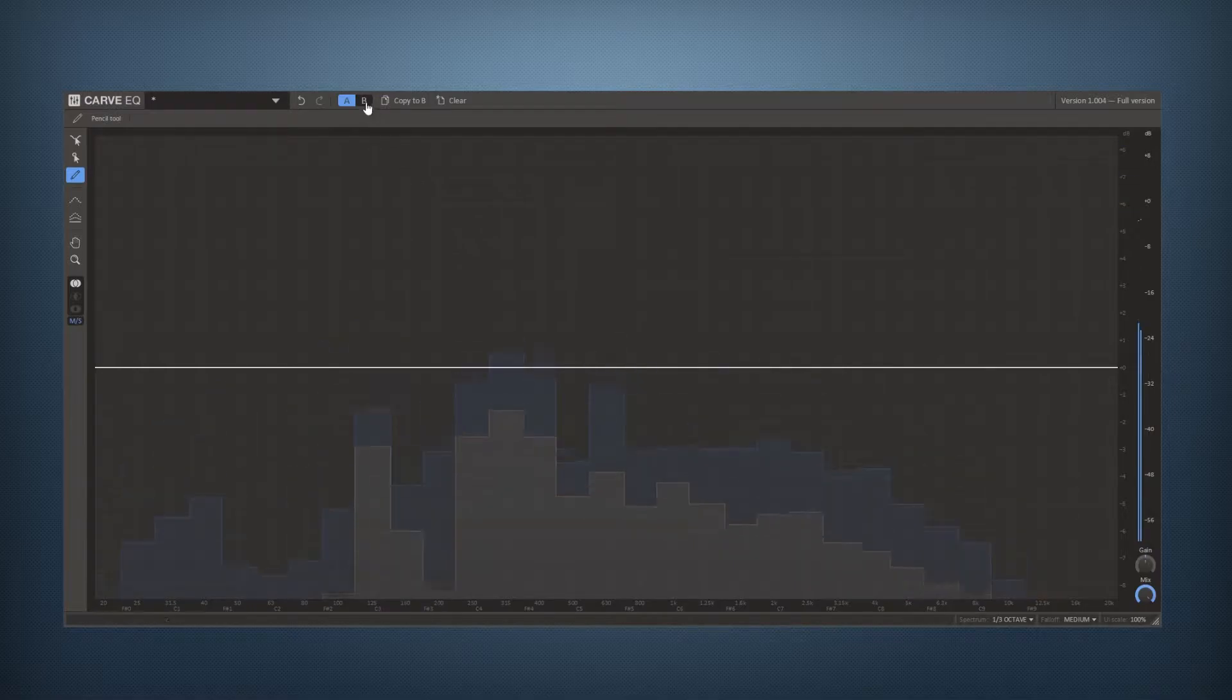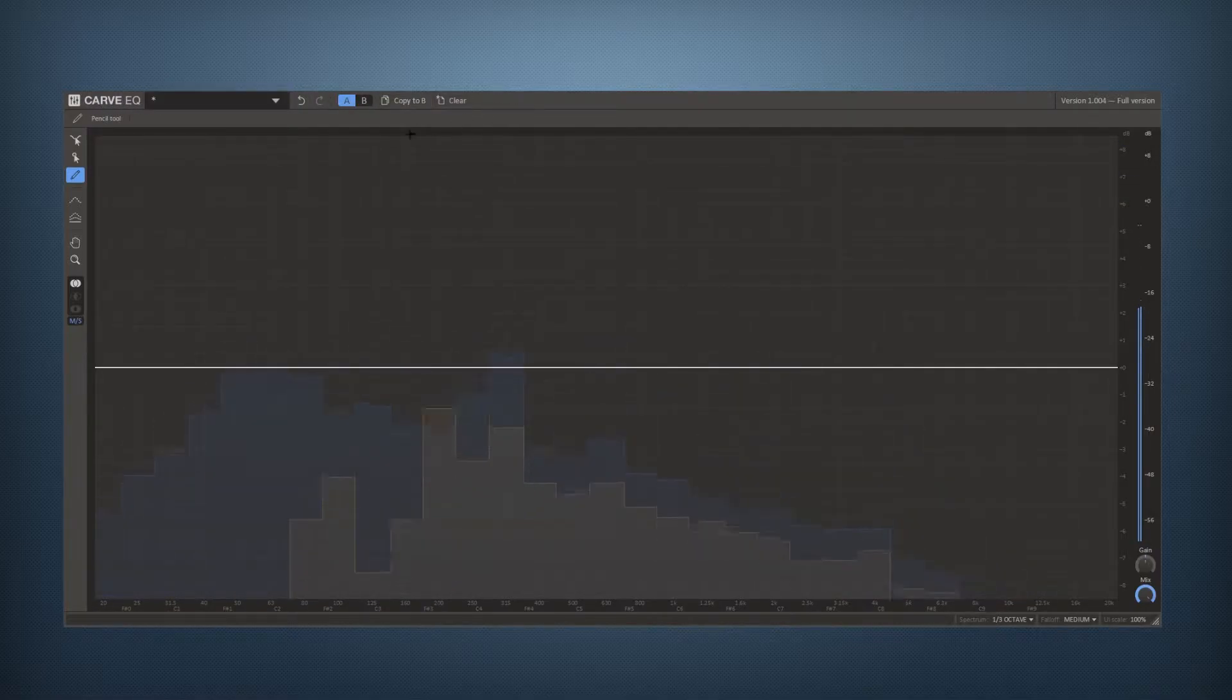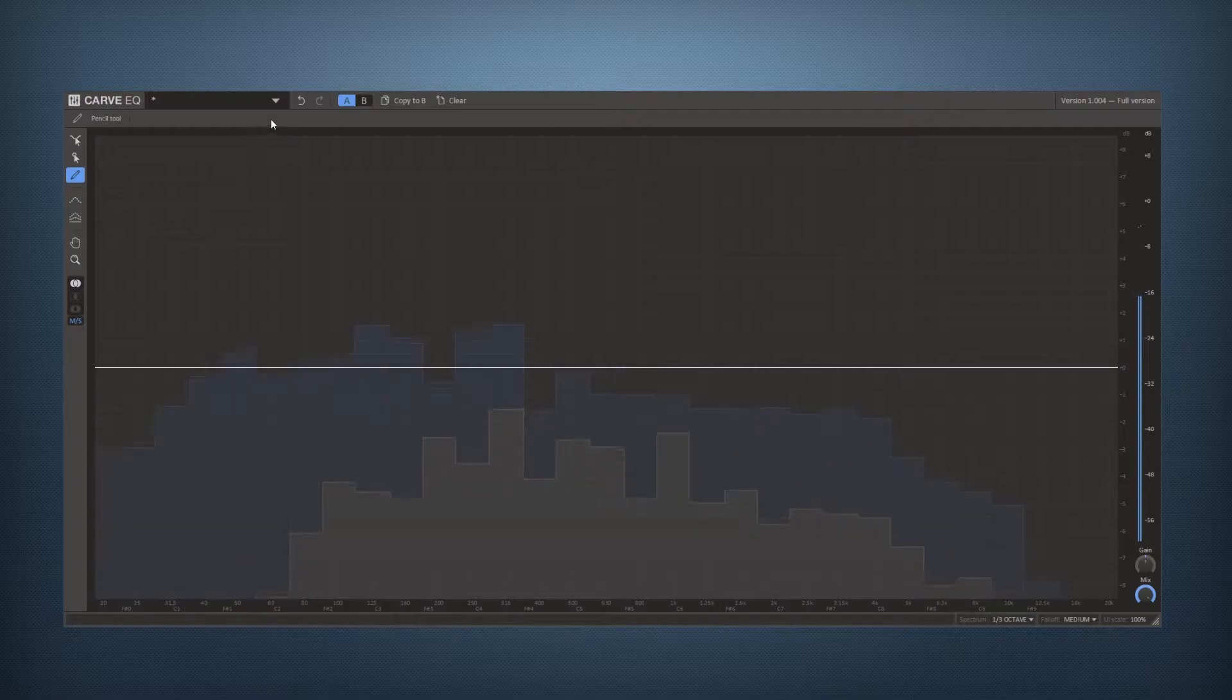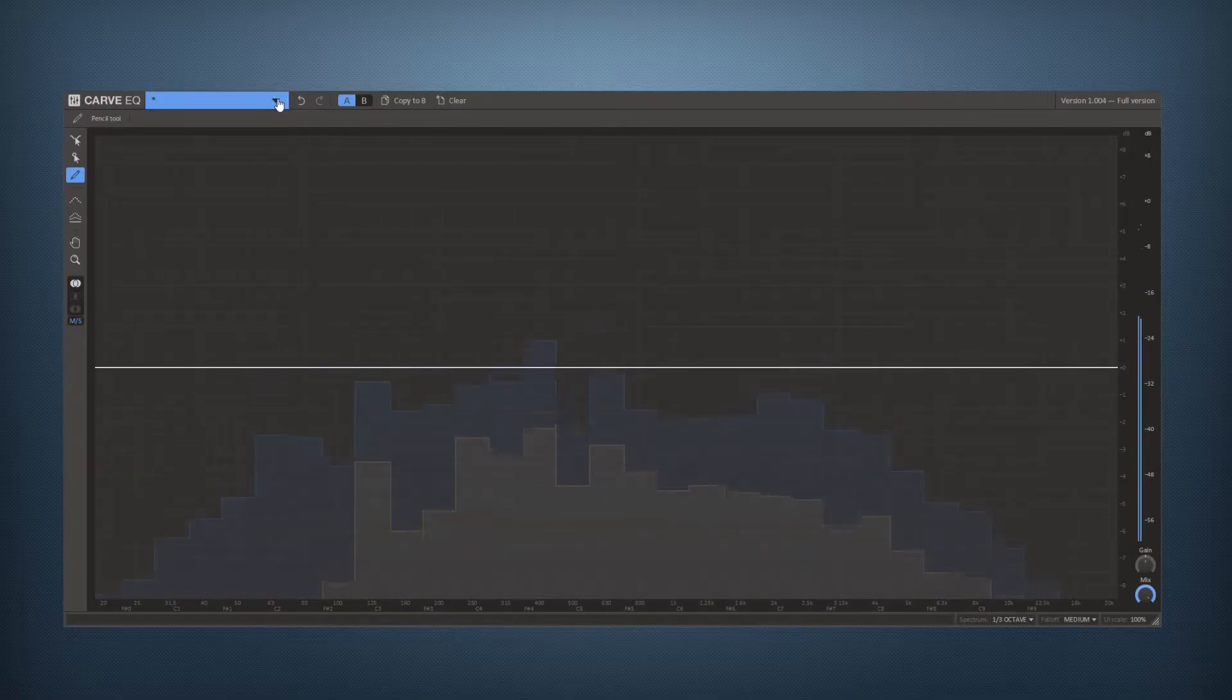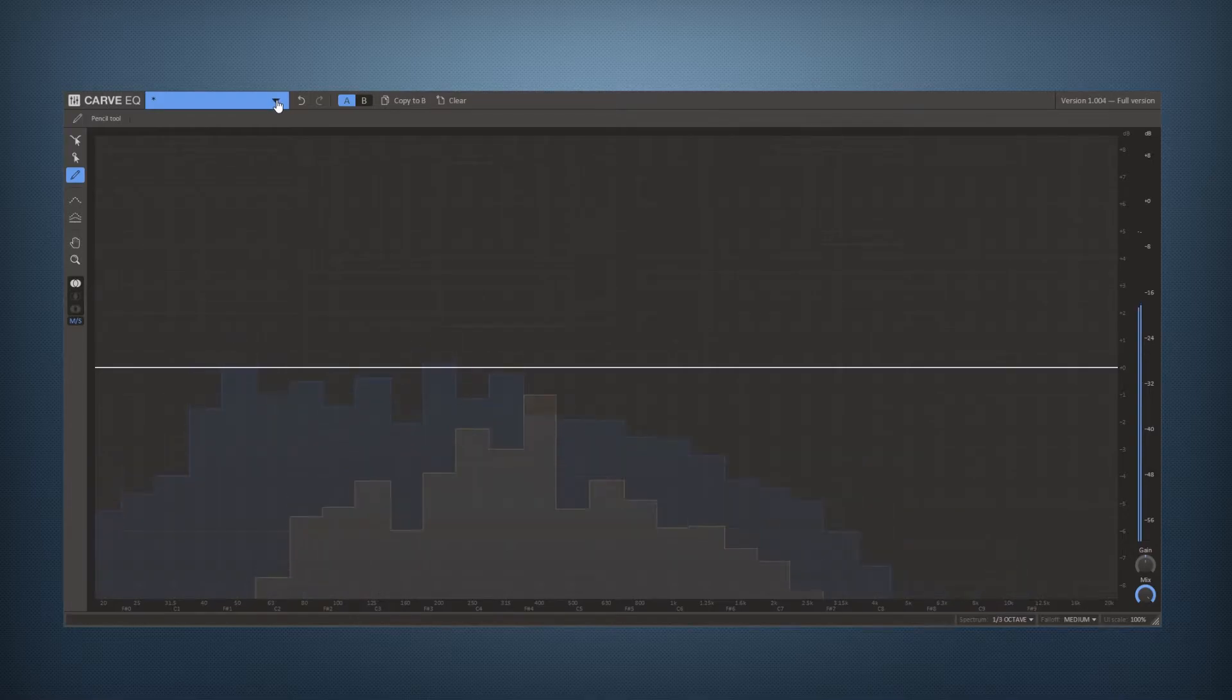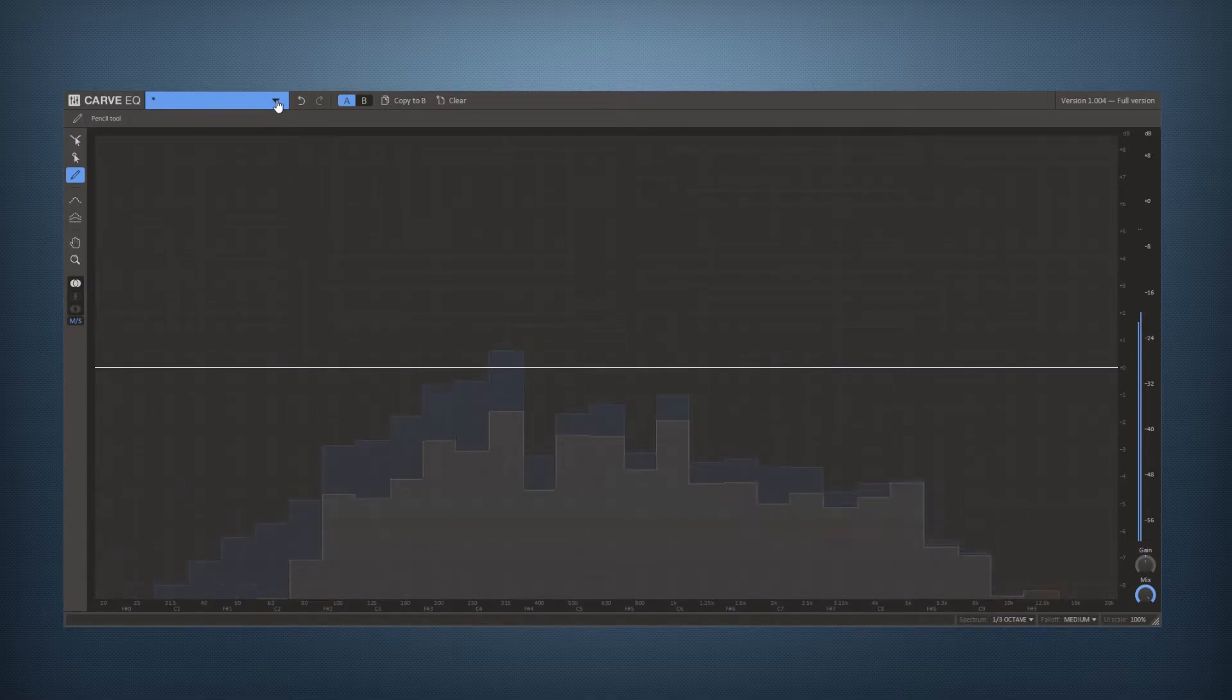At the top we have this bar up here and the leftmost is a preset browser. This is where you load or save your own presets or factory presets.